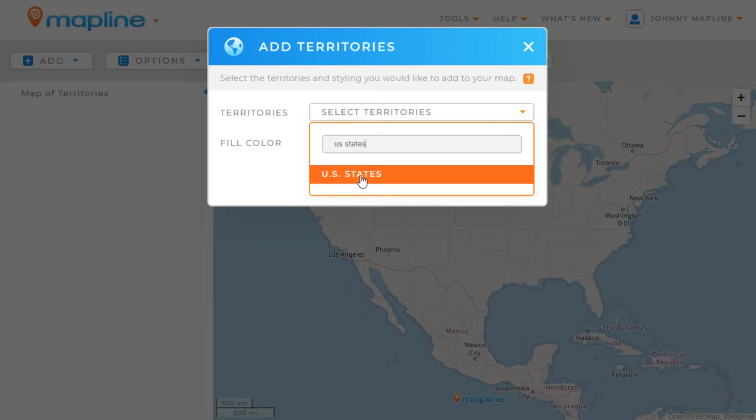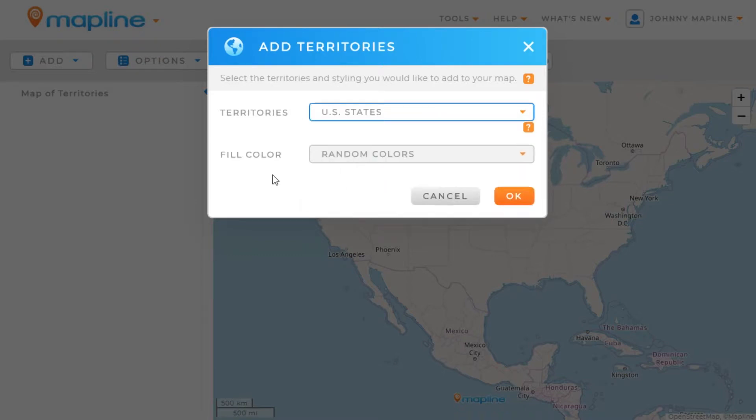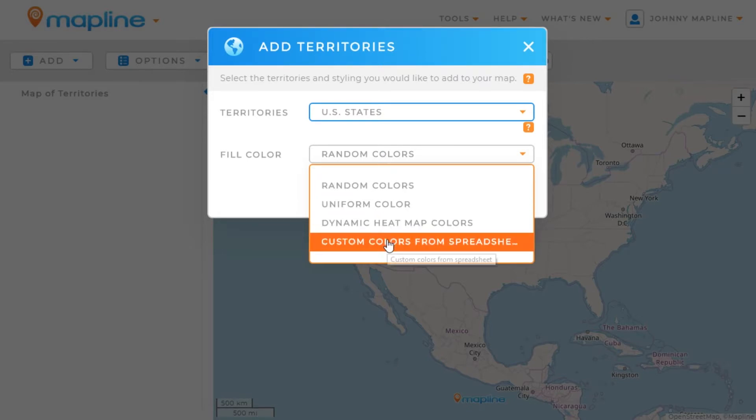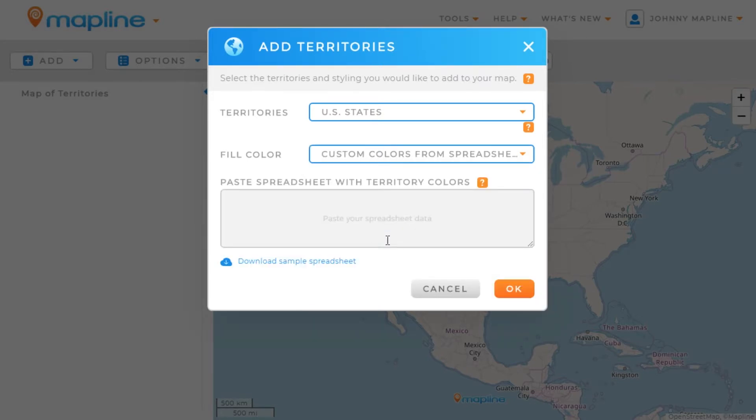We'll click here, and then here's the important part: we'll need to change the fill color from Random Colors to Custom Colors from Spreadsheet. Right here is where we're going to paste in the spreadsheet data.